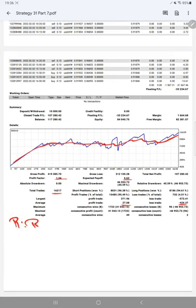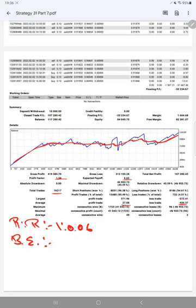The breakeven point for this strategy is 94 percent. Our current account accuracy is more than 95 percent.